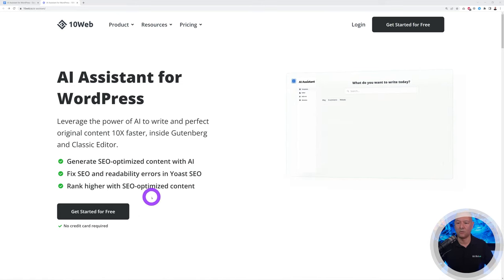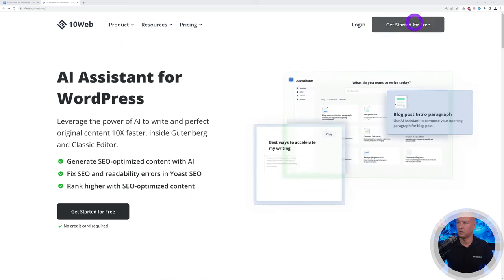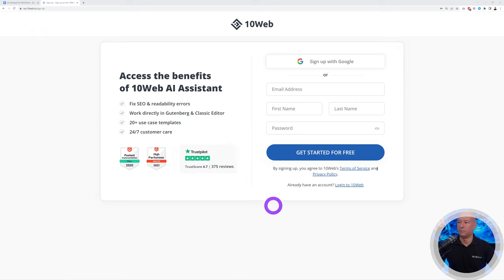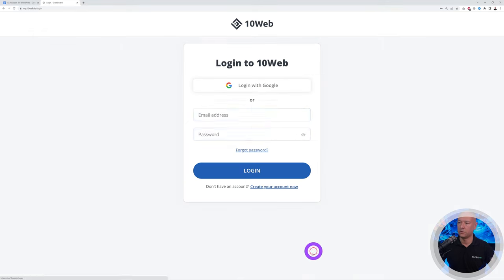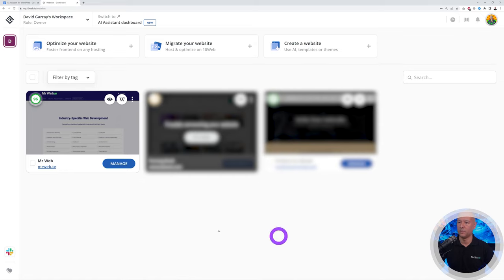To get started, click on either of those buttons to sign up. I already have an account so I'm just going to log in. This brings you to your main dashboard where any websites optimized with the page speed booster will show up.